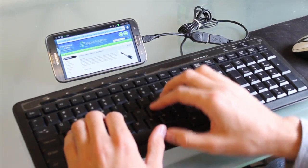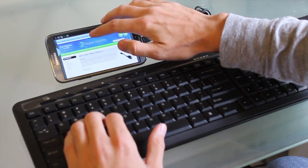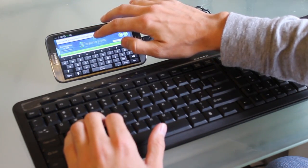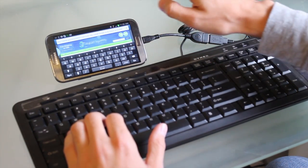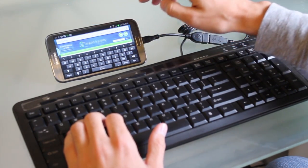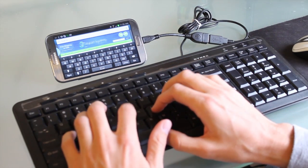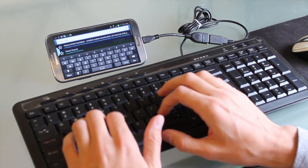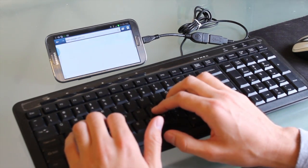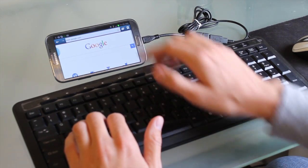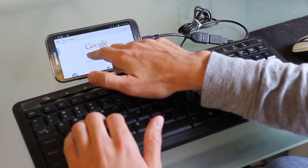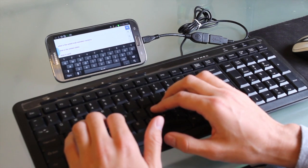Now I can browse the internet, go to eBay, do any application, text messaging, whatever I need with my smartphone and keyboard. Next, I'm going to show you how to interface a Bluetooth mouse.